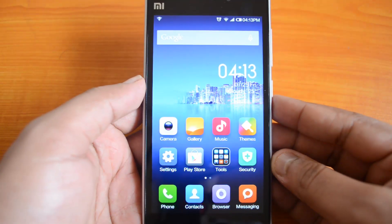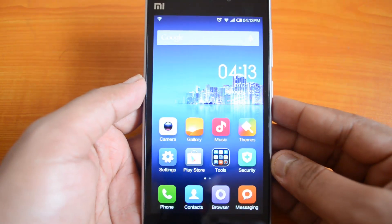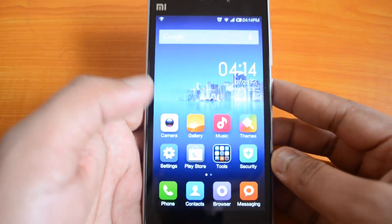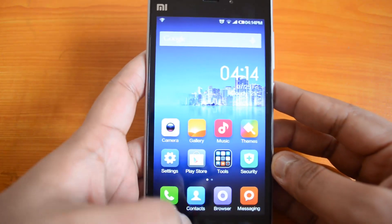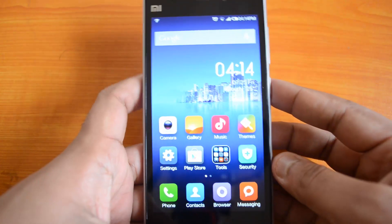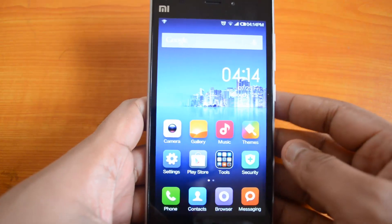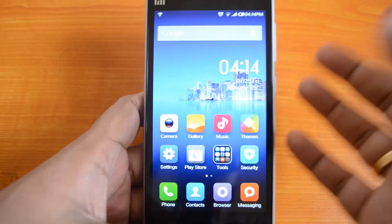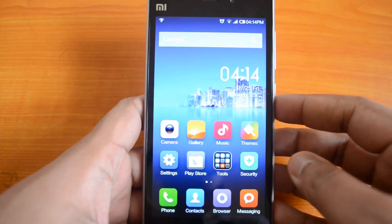Hello friends, this is Normal For Technique and today we'll show you how to install the update on the Xiaomi Mi 3. There is an update being rolled out for the Xiaomi Mi 3 and we'll show you how to install it.